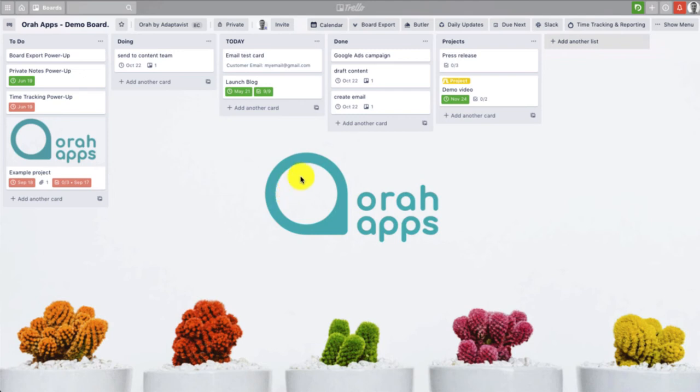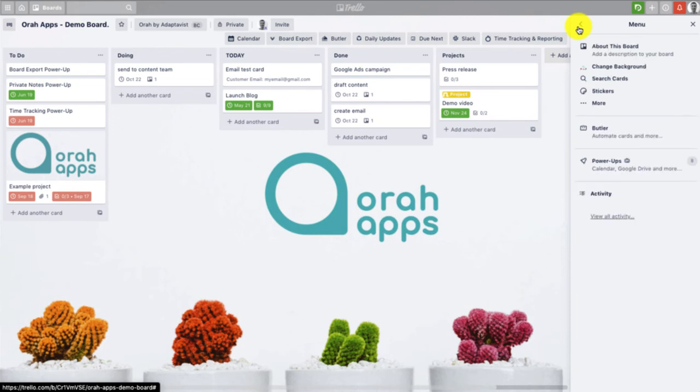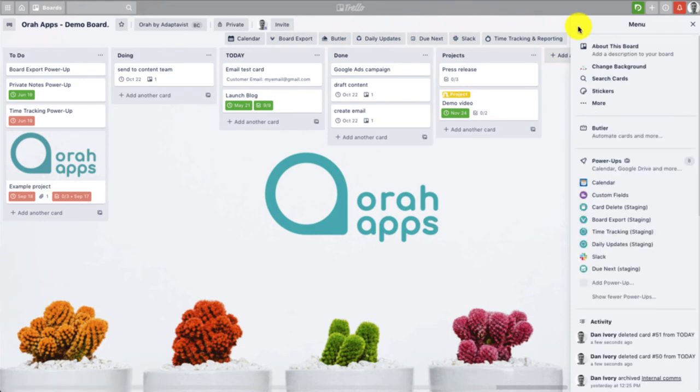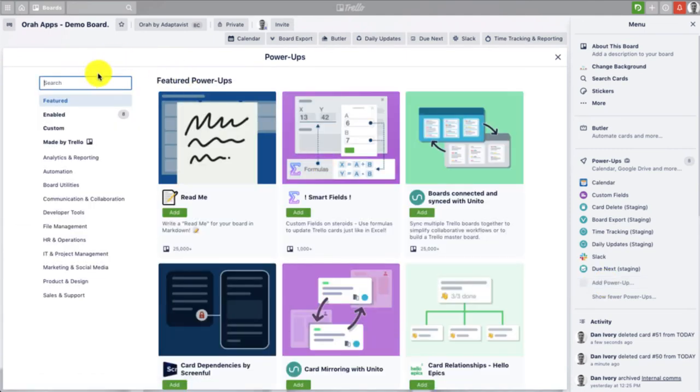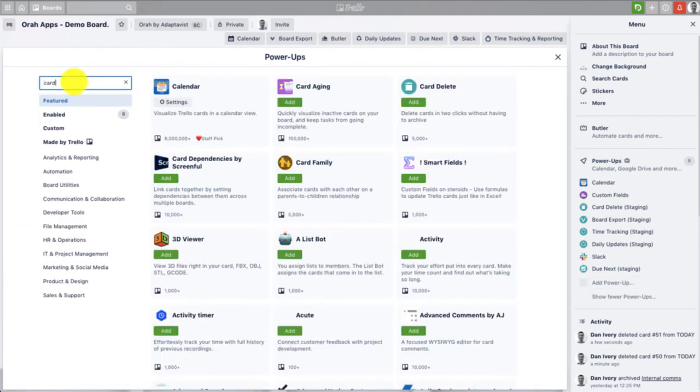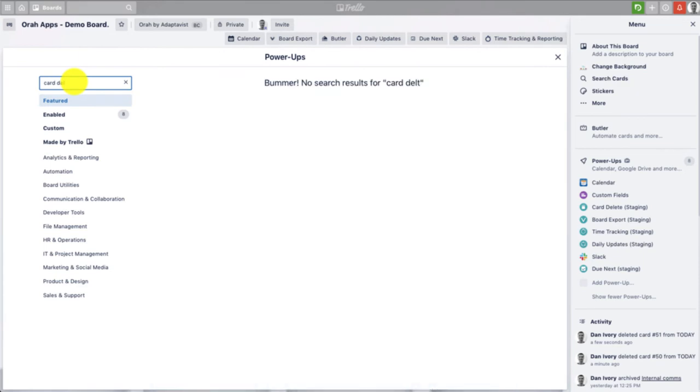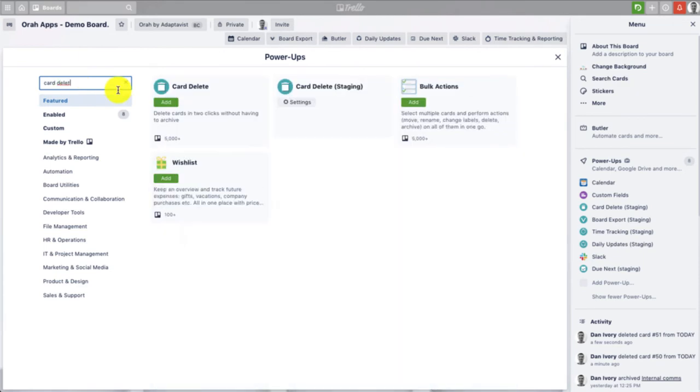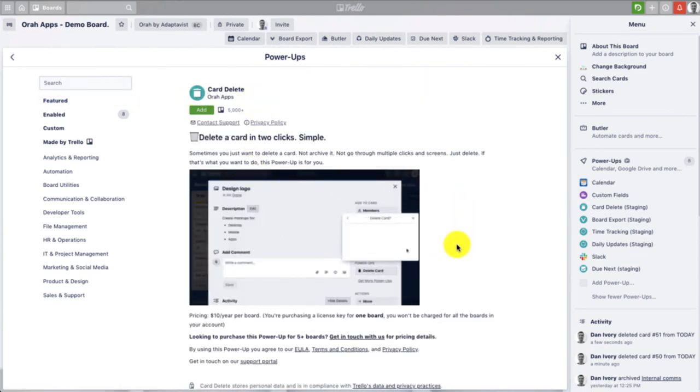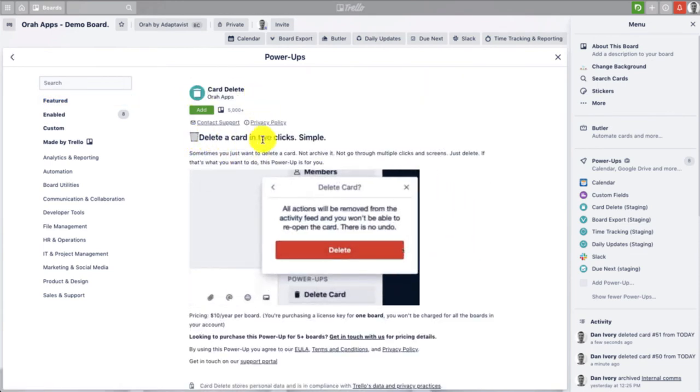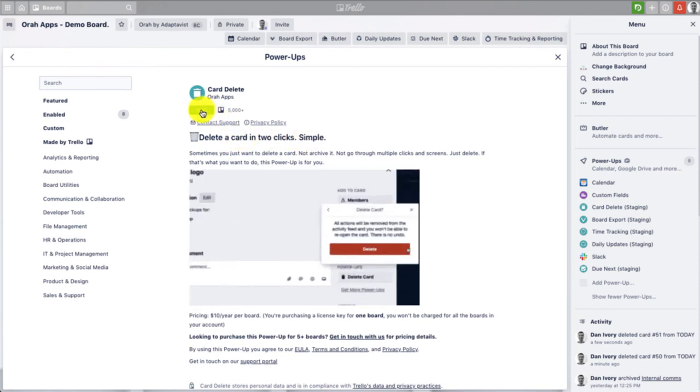If you're interested in this power-up, I'll just quickly show you how to get to it. So if you open up your menu under the power-up section, if you were to click on add a power-up, you can easily search for it here. So just card delete and here you are, this is the power-up here. So we can click on it, you can read a few details: delete card in two clicks, simple.